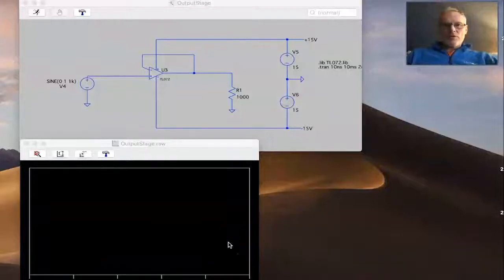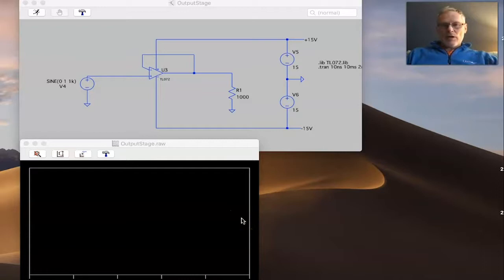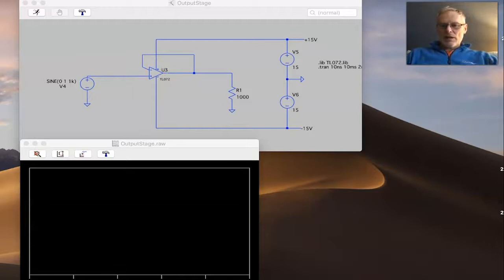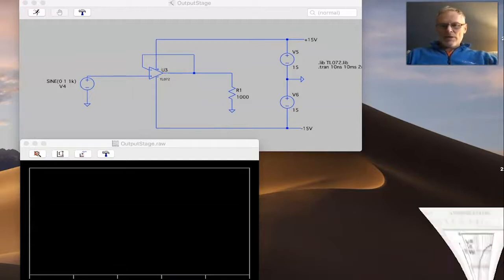This is a short video about output impedance on op-amps. In order to find what the open-loop output impedance is of the amplifier, we have to look within the amplifier itself, and the way we can do that is by looking at the datasheet.